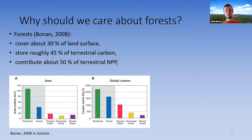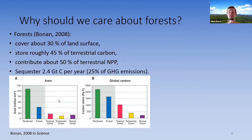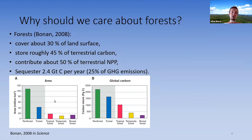This is exemplified in a figure where non-forest areas cover a much larger area compared to forests, but forests' relative share of the global carbon stock is comparably higher. On average, forests globally sequester 2.4 gigatons of carbon per year, which contributes to roughly 25 percent of greenhouse gas emissions.